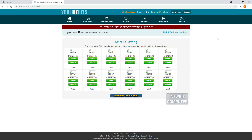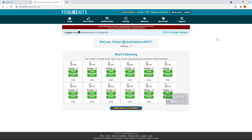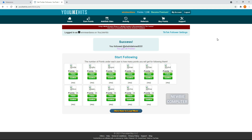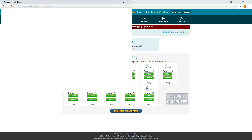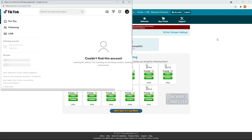However, if you find the delay time less effective, you can change this interval in the inject.js script. Make sure you reload the extension and refresh the YouLikeHits page each time you modify this extension.